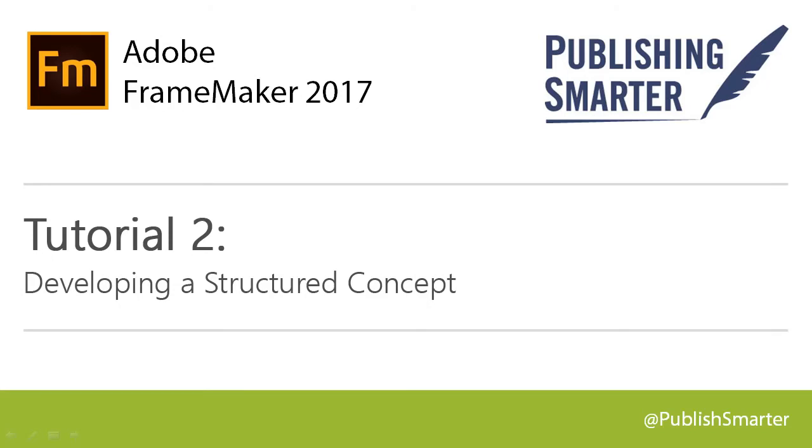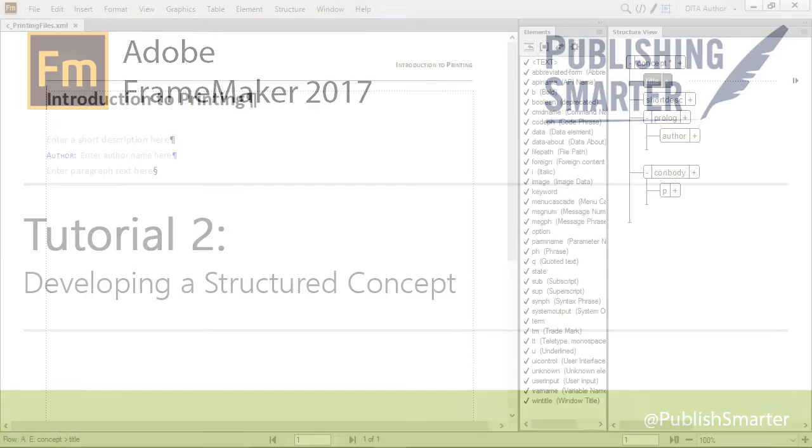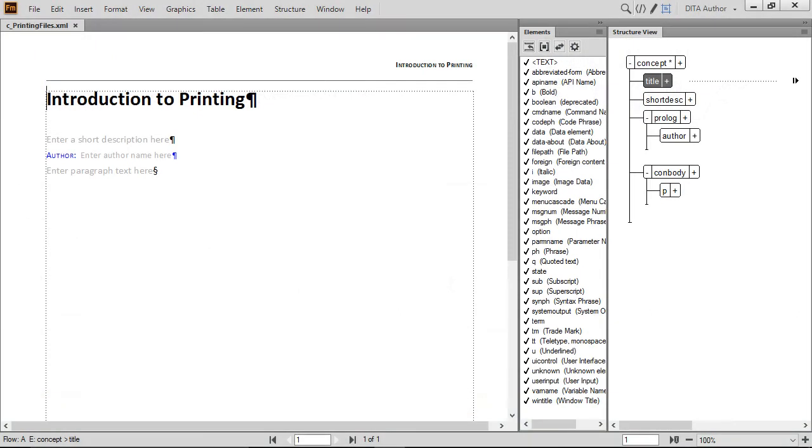Welcome to Publishing Smarter's video tutorial series on working with DITA using the 2017 release of Adobe FrameMaker. Our second tutorial shows you the basics of working with structured documents and identifying elements and their relationships with each other.